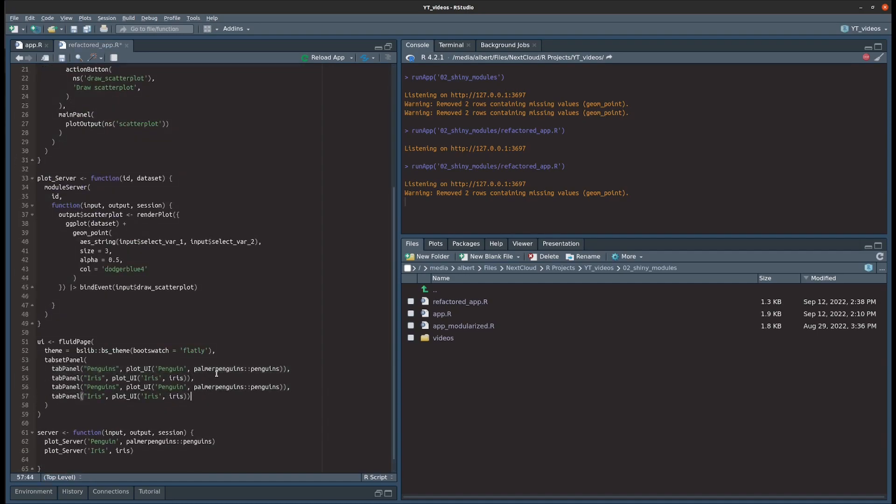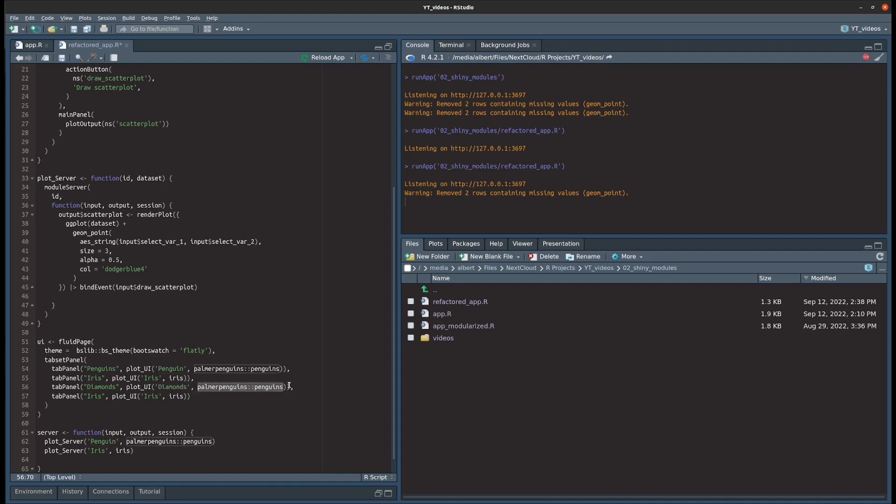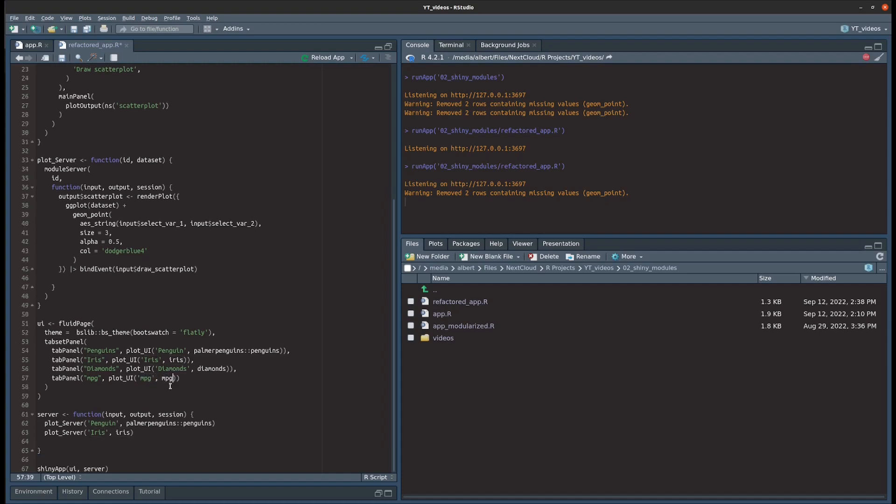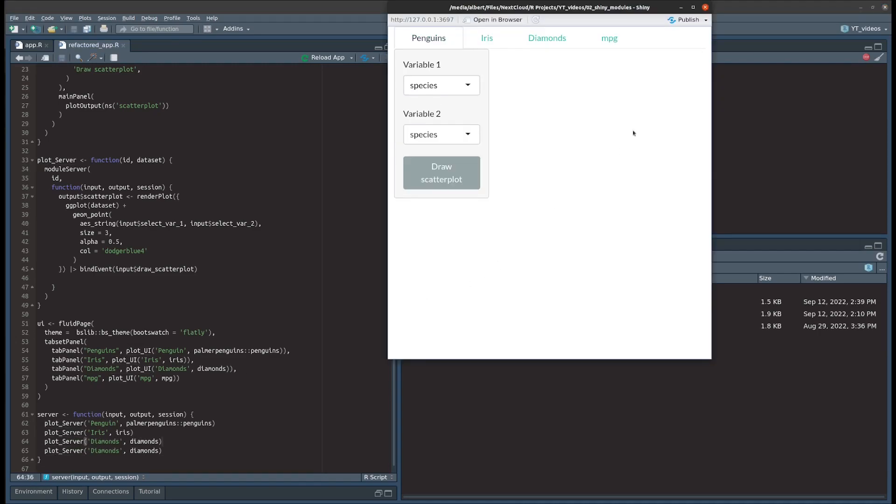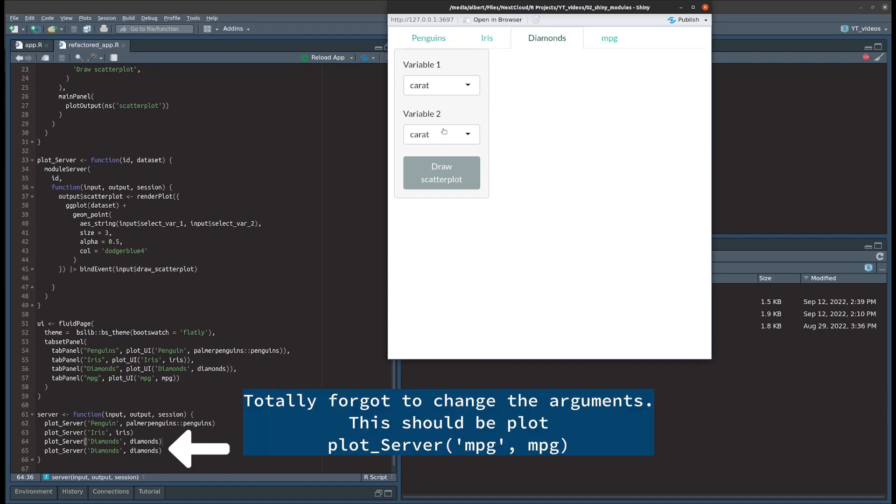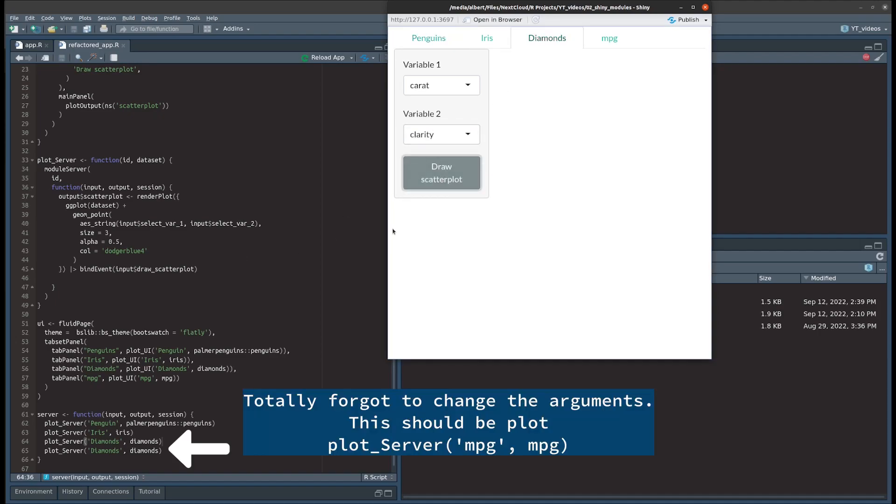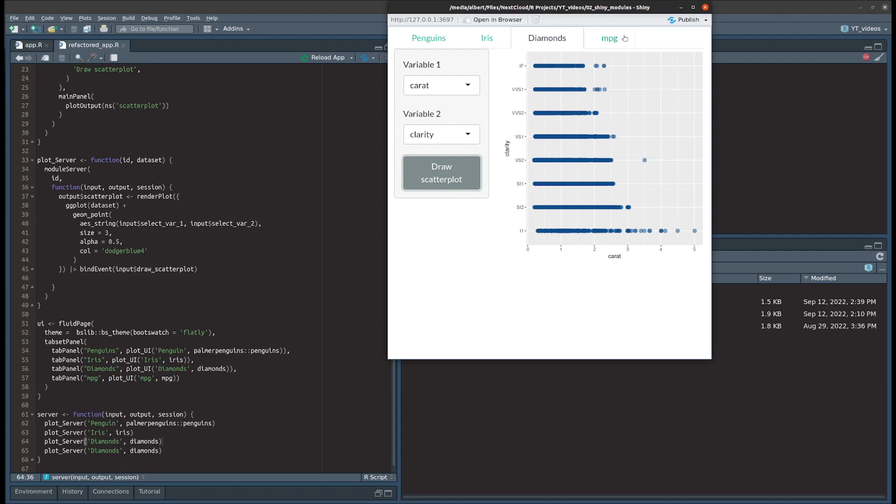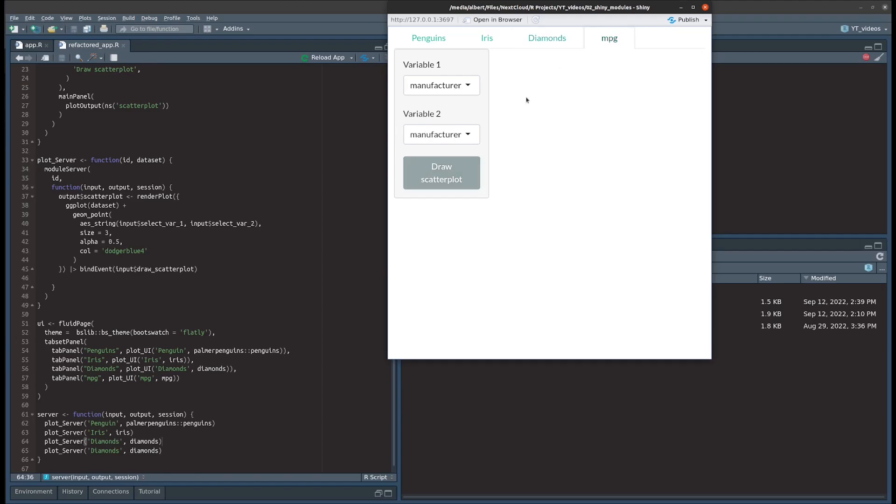And the beautiful thing about this, we can easily extend this to even more datasets. So for instance we could take the diamonds dataset which is in the ggplot package, and we could also take the mpg dataset which is also in the ggplot package, and just do the same thing on the server function. And now if I call that app, we have successfully extended our app even for more datasets. And that's the power of Shiny modules. So yeah, that's how they work.